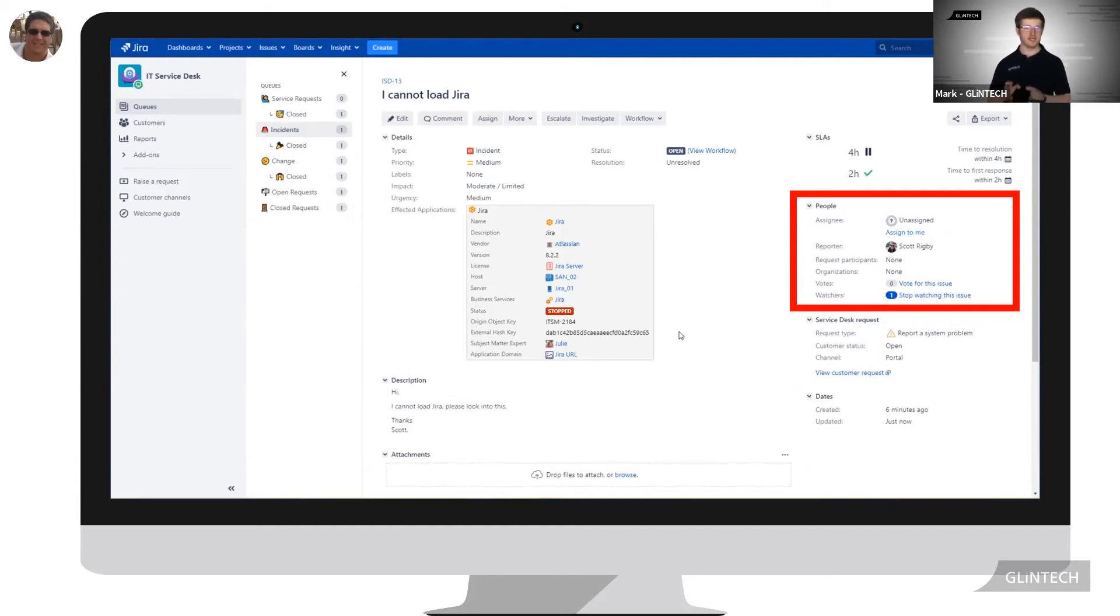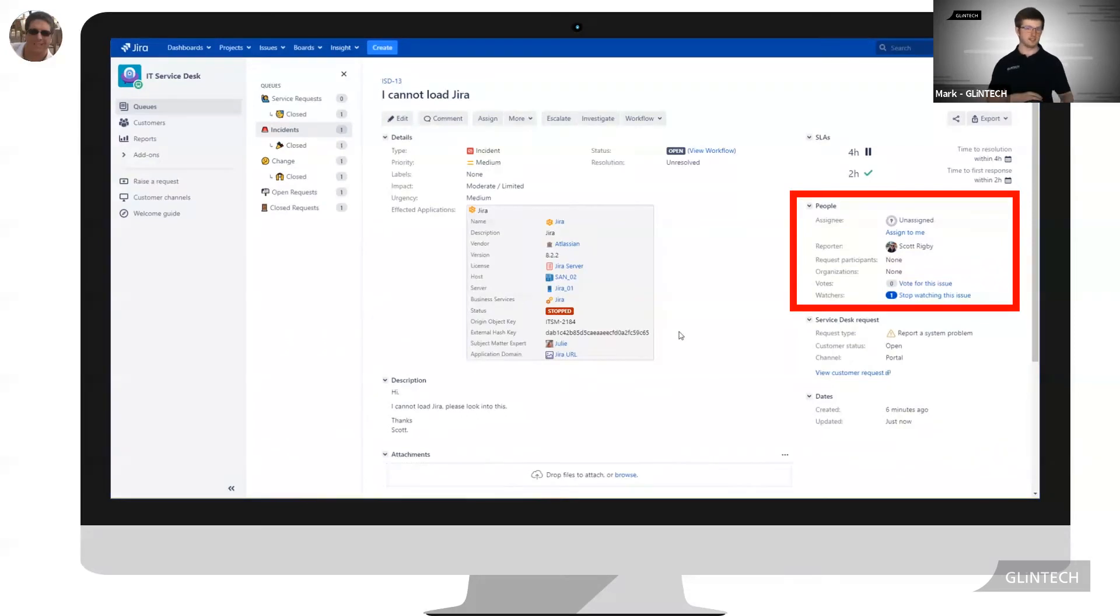As Matthew escalates the issue, transitioning the ticket into an escalated status, this field will be updated.